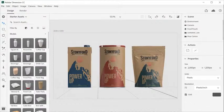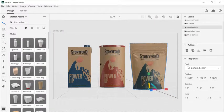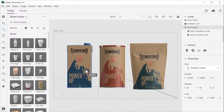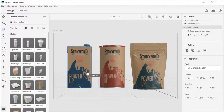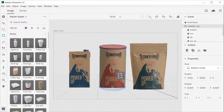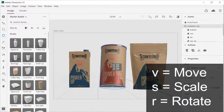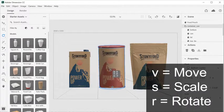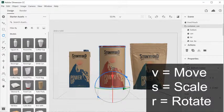One fundamental skill in Dimension is moving objects in 3D space, which can be done with the Move, Scale, and Rotate tools. Use the shortcuts V for Move, S for Scale, and R for Rotate.